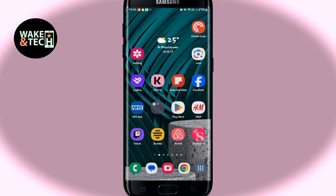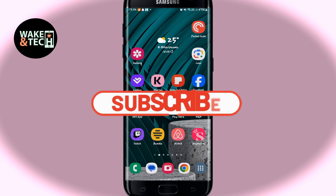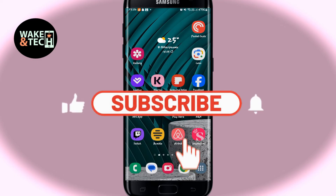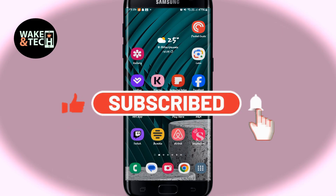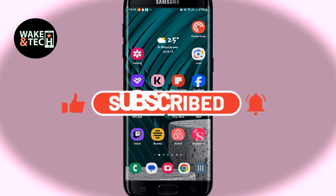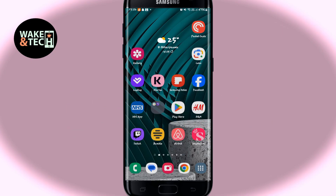If you find this video helpful, make sure you hit that like button and subscribe to our channel if you haven't done so already. Also ring that notification bell to never miss another update from us. Thank you for watching and I will see you again in the next video.